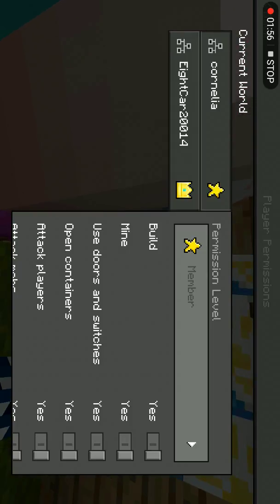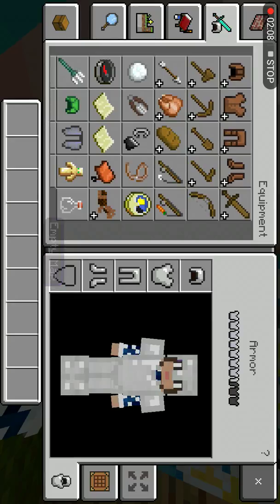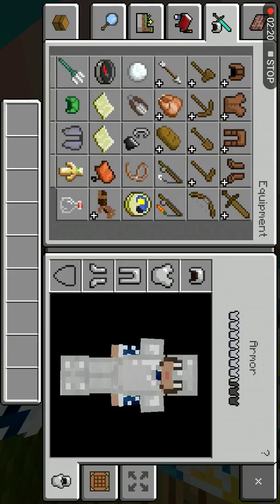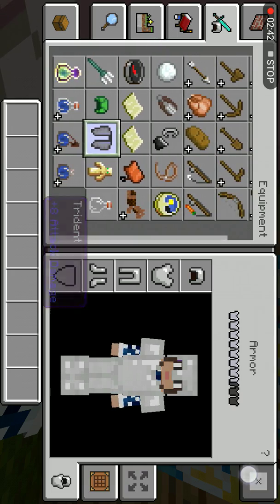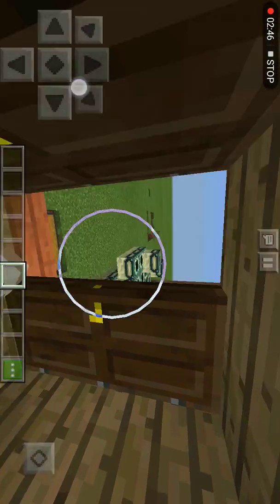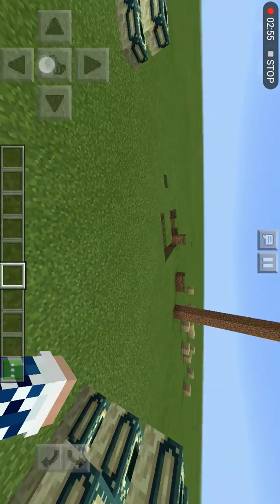Now I'm on operator. I'm wearing armor — I'm wearing iron — but EightCar20014 is wearing diamonds. She's actually Santa but she's wearing an elytra. I didn't help on my phone, but I would have to say it looks a lot better. Sorry to say, but it's the truth.